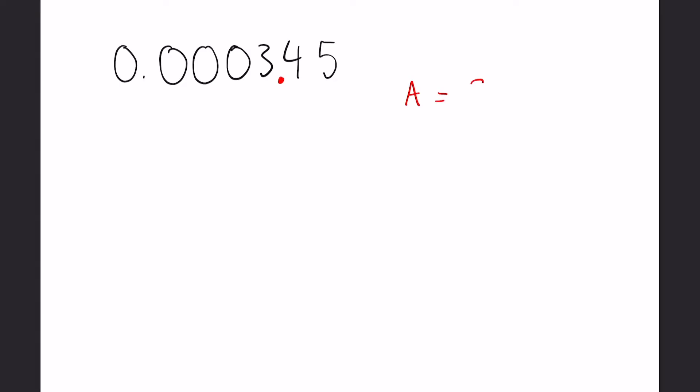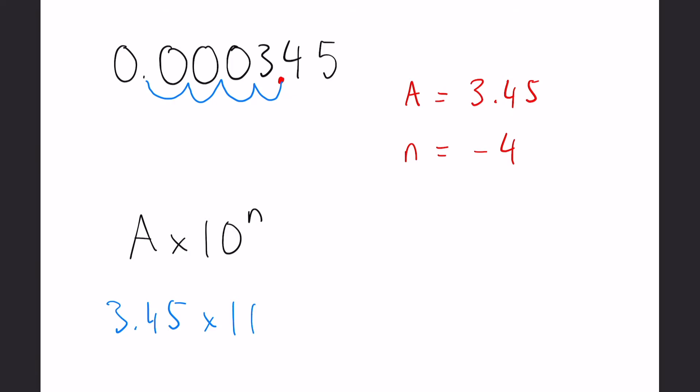So here again we identify our decimal point goes here because that would leave A to be 3.45, and we want to move that decimal place 1, 2, 3, 4 places back to the original. But because we've moved it to the left this time, our n is going to equal minus 4. So going back to our original form A times 10 to the n, this time you can just fill in the gaps: 3.45 times 10 to the minus 4, just like that.